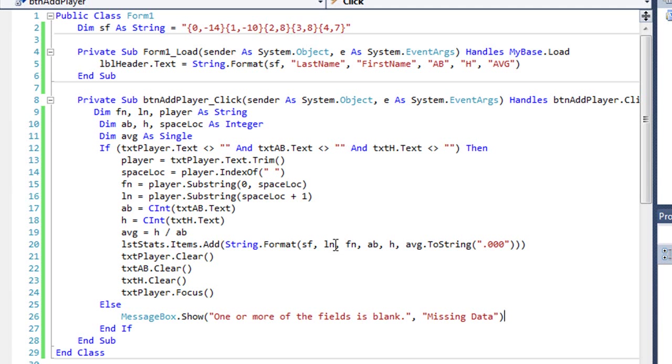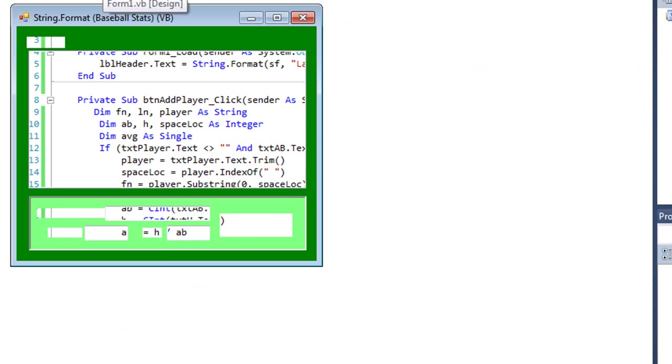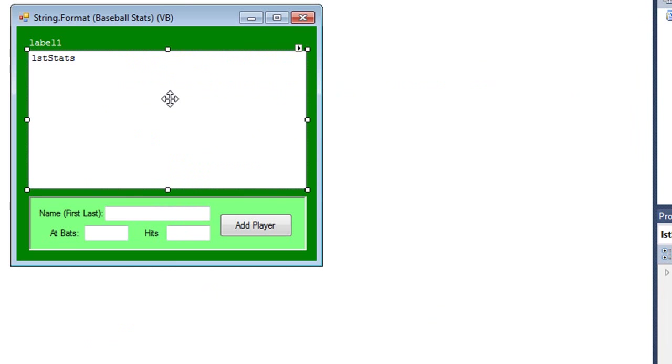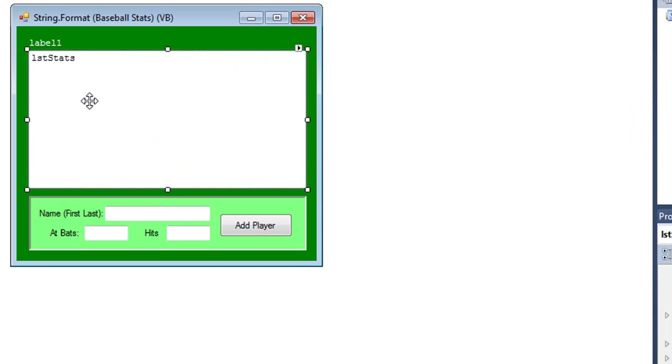So that's how we can use string.format to place values into a column. Now the other key on all this, of course, is my list box as well as my label, my header label. Those should all have the font set to a monospace font such as courier new. And I use courier new nine point.